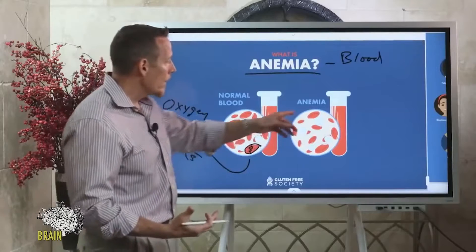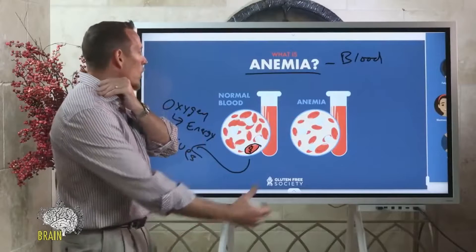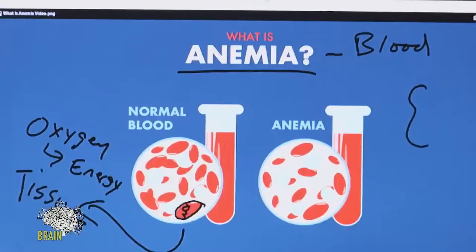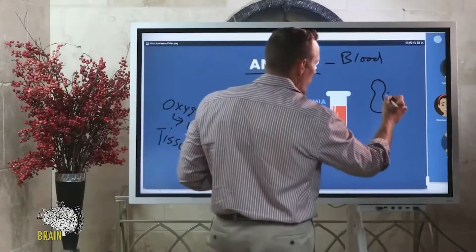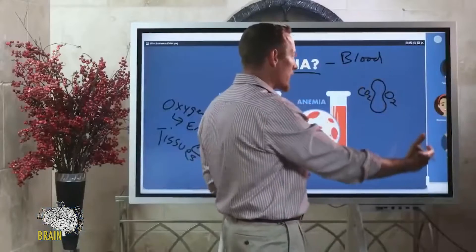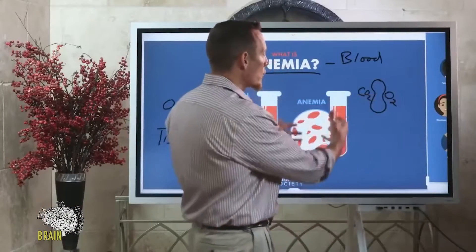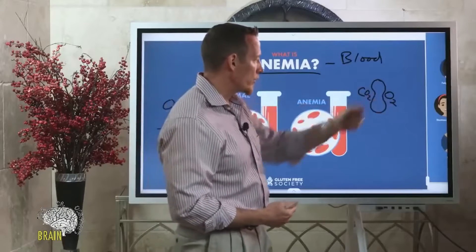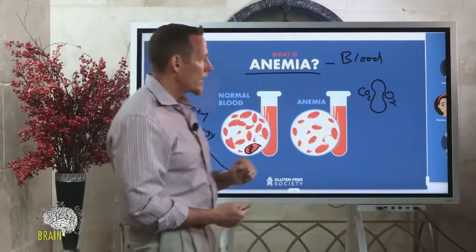Anemia can happen for a number of reasons. One reason is you don't have enough red blood cells. Inside the red blood cell — which from a side view looks like a disc with indentations on each side — those indentations are where oxygen and carbon dioxide sit. When you breathe in, red blood cells pick up oxygen; when you breathe out, they carry carbon dioxide back to the lungs. If you don't have adequate red blood cells, you have an oxygen delivery problem.